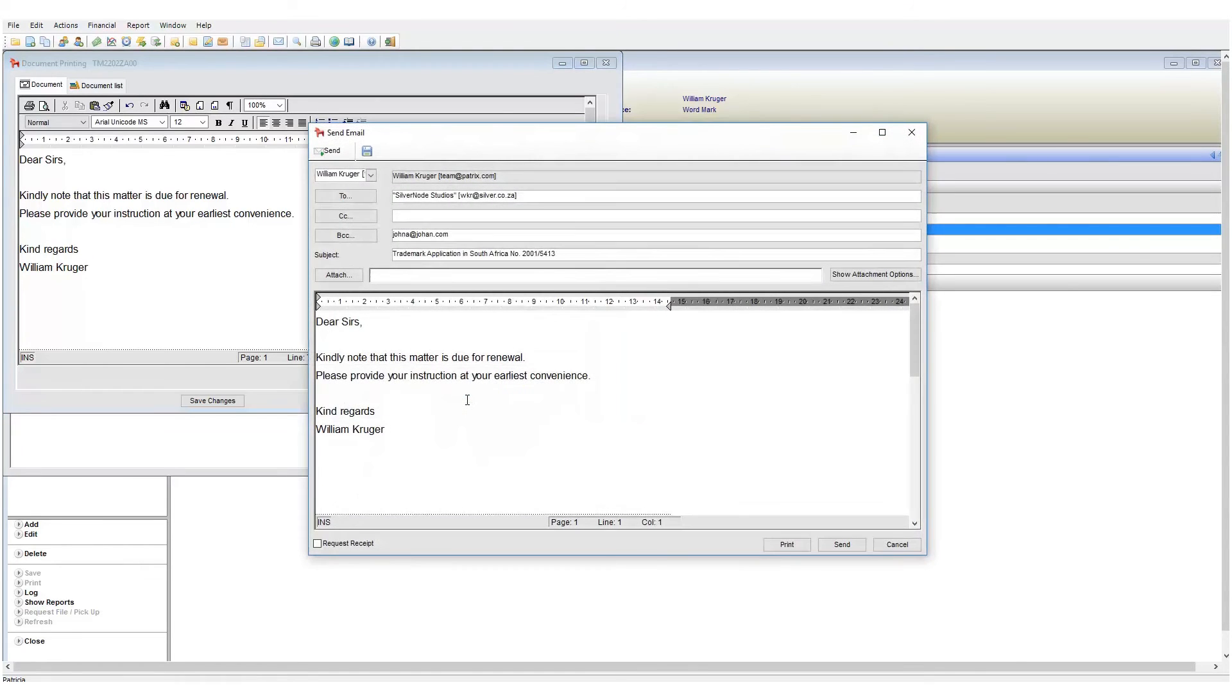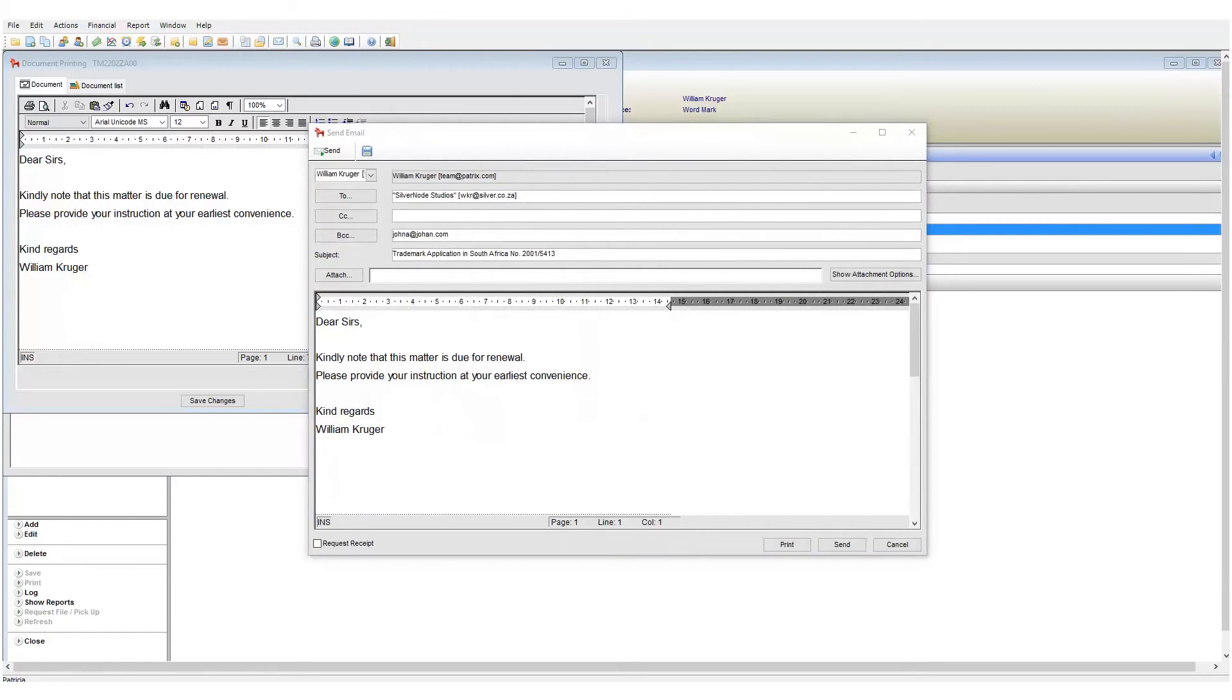Remember, depending on the client's preferred correspondence type, Patricia will either print the document or open the send email window.